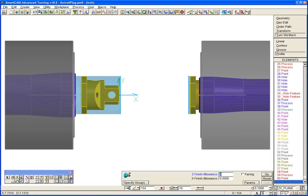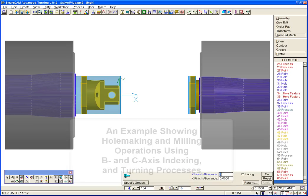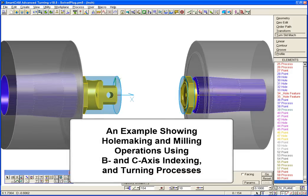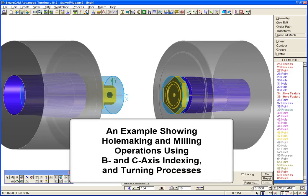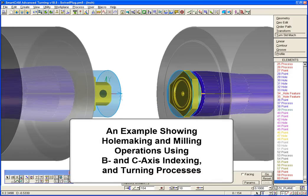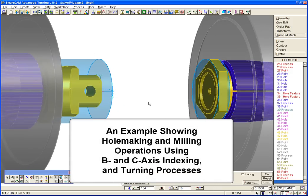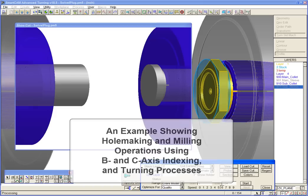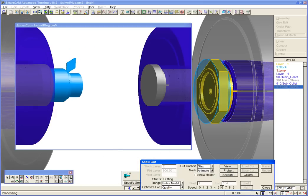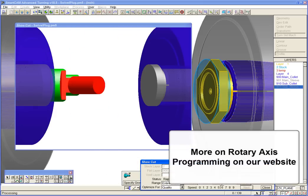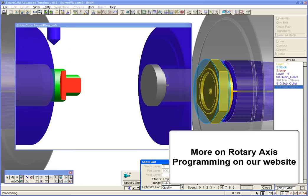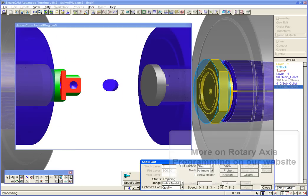We'll conclude our demonstration by taking a look at an example that includes hole making and milling operations using B and C axes indexing in addition to turning processes. You will find more information on our enhanced rotary axis programming functions in a separate video available on our website.